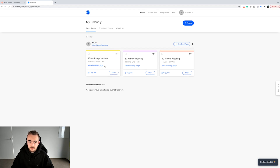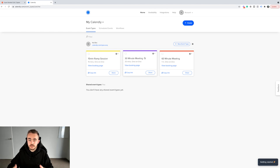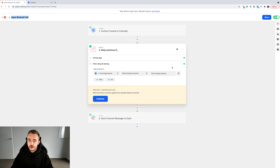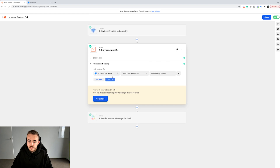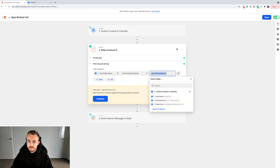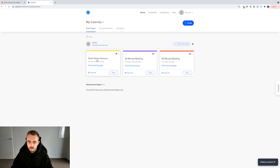In my main Baxtons Consulting Calendly account, I've got around nine different events — an onboarding strategy session, a sales call, a demo call, a client biweekly meeting, etc. So if somebody books a biweekly call, I don't want them to be fired into my sales call Zap. I put a filter in that says: only continue if the event type name exactly matches '15-minute ramp session.'